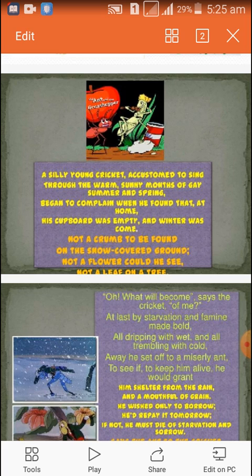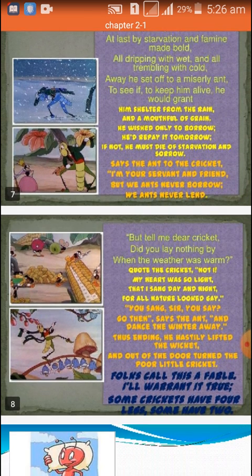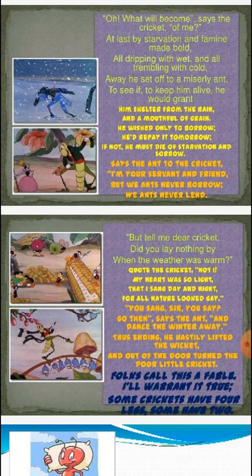So now the cricket thinks it is better to go to the ant. It needs shelter — a staying place — and also some food, meaning grain. It will borrow right now and return it tomorrow. If it doesn't get help, then definitely it will die. So now it is going to the ant's hill. After reaching there, it asks the ant about shelter and grain.